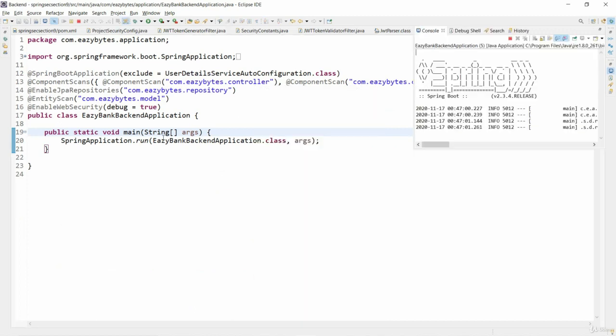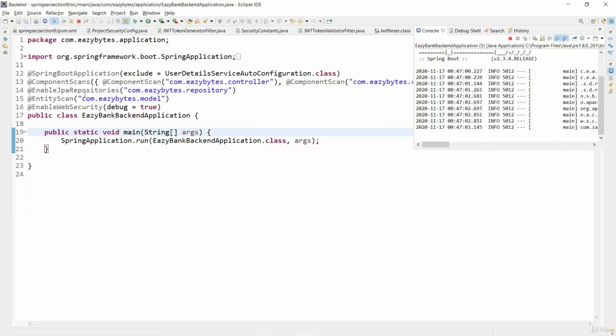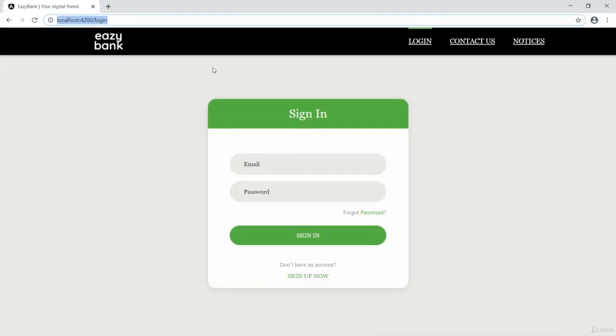Meanwhile I'll also open the login page of the application. So now we are on the login page of the application.